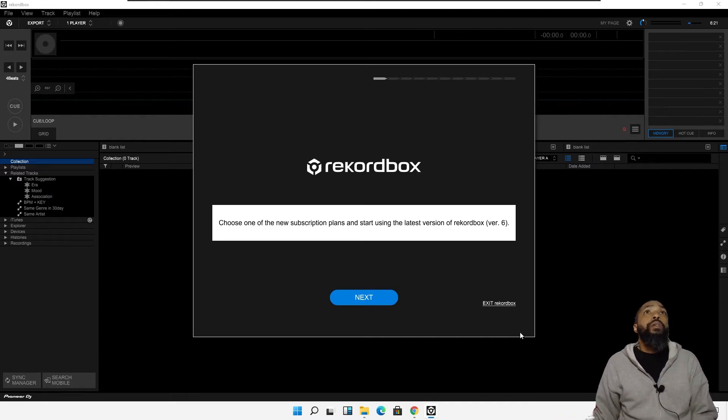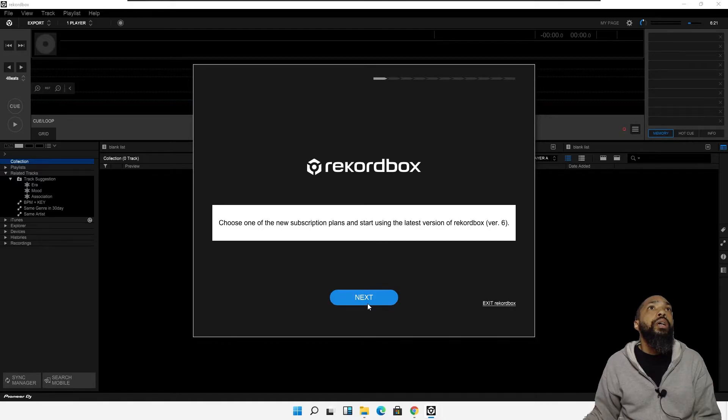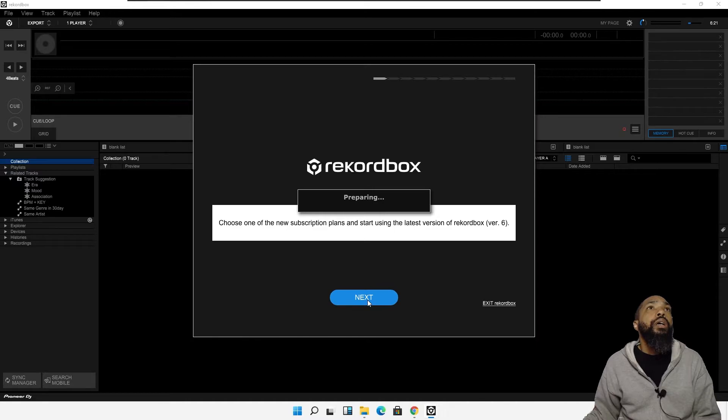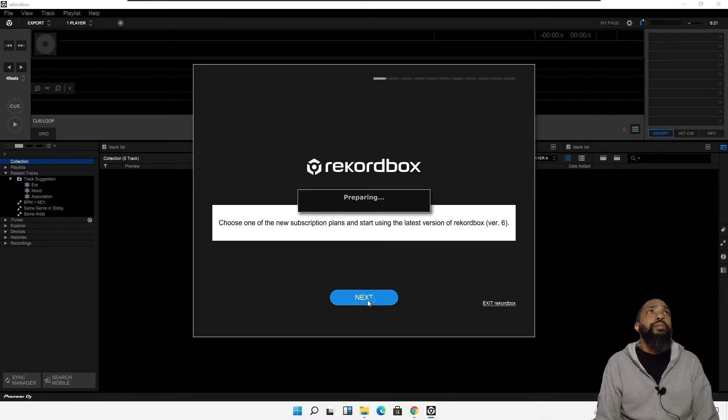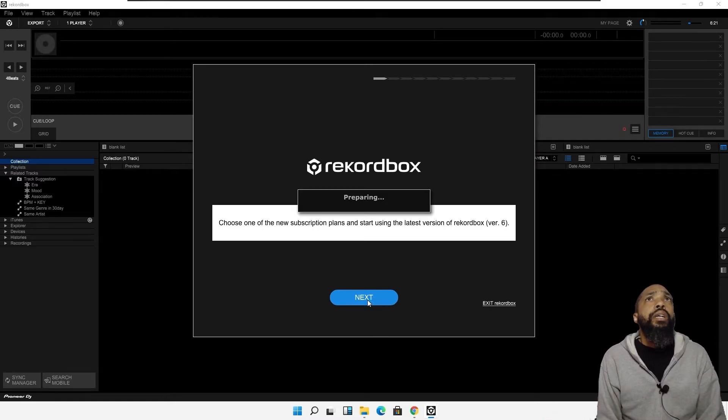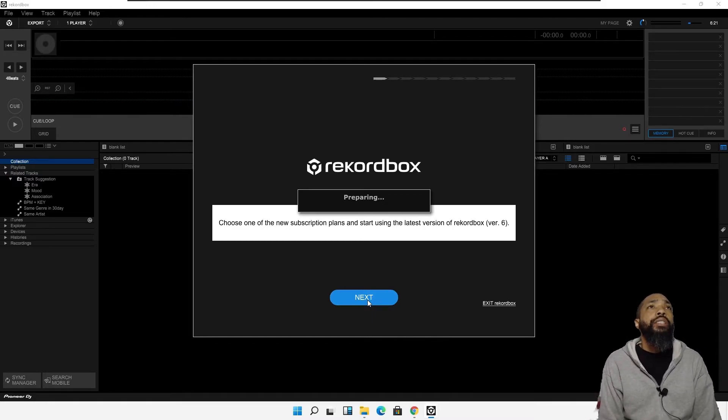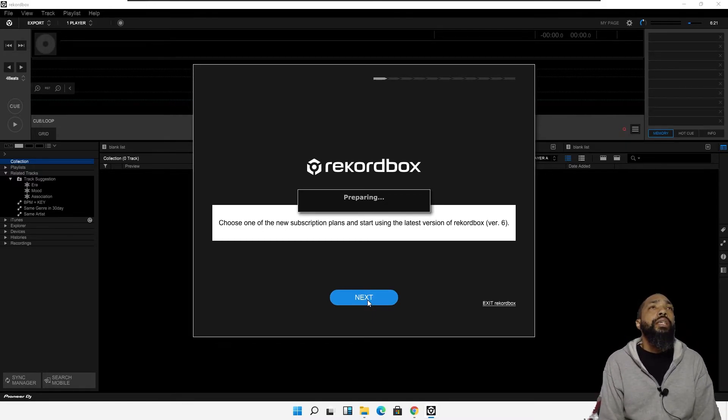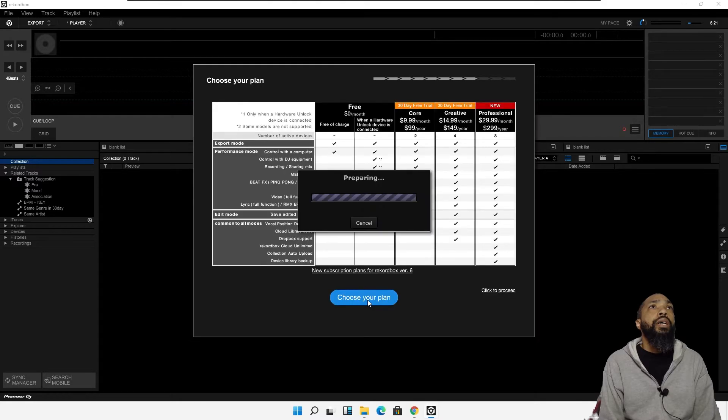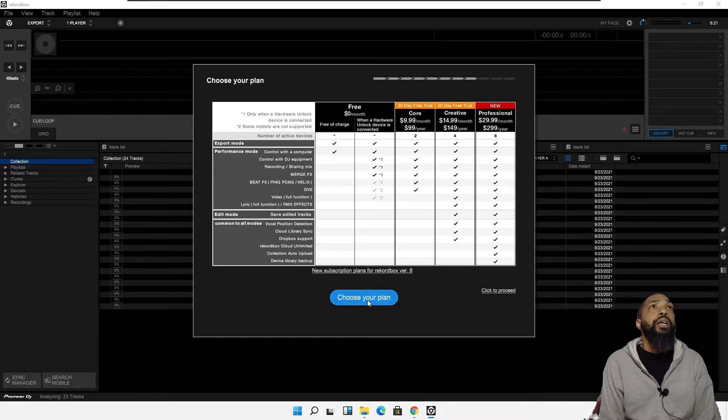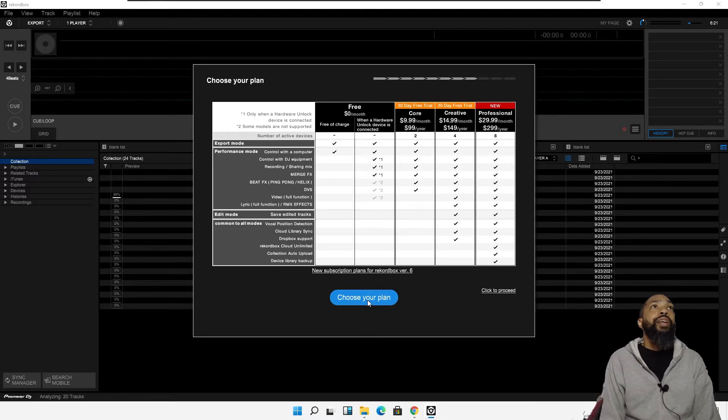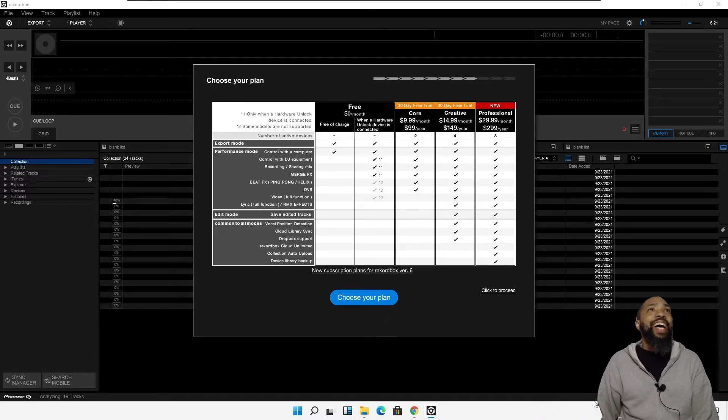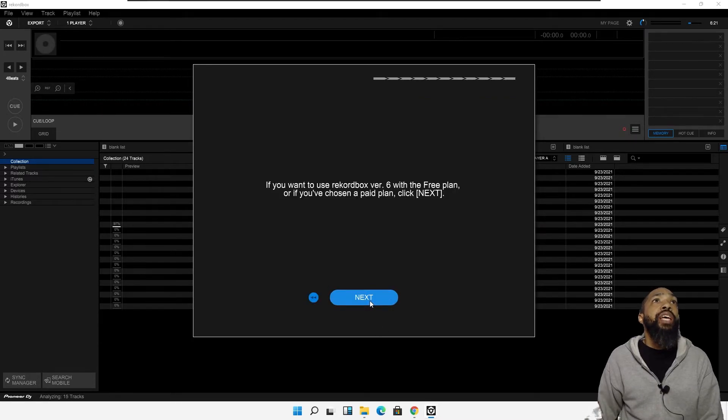All right. So, I don't know what all this is, but it's preparing. Wow. They're really, I have a license. I'm going to choose the free plan.